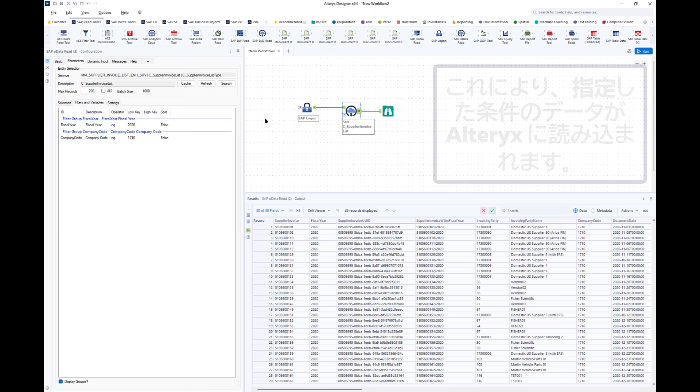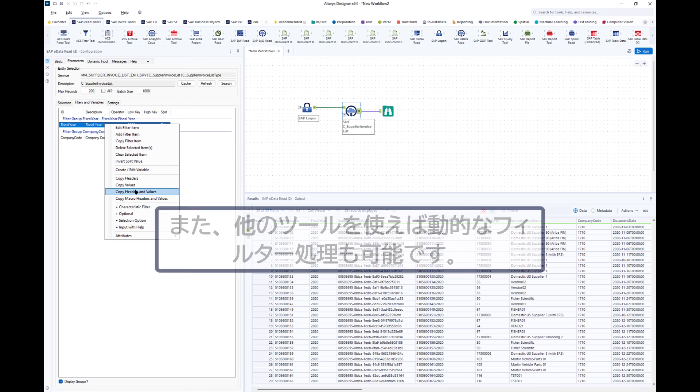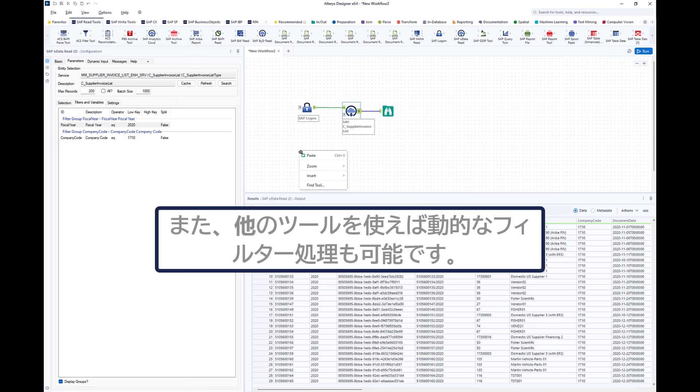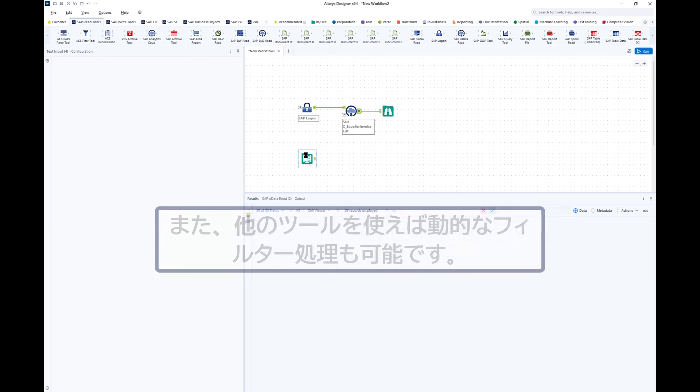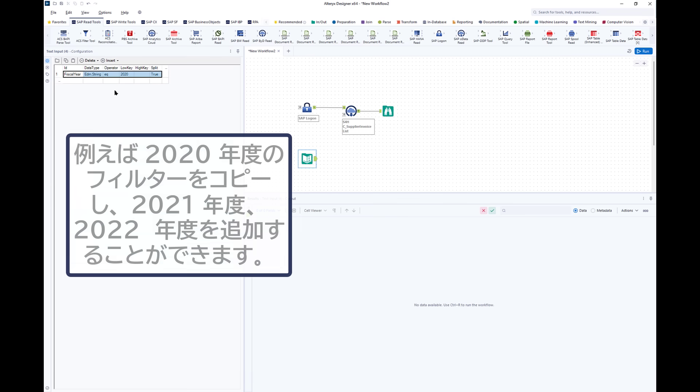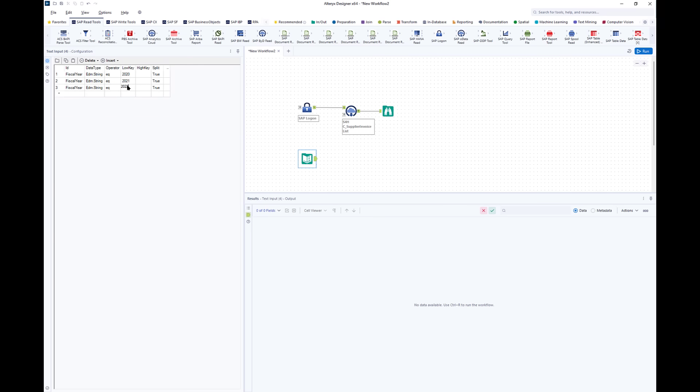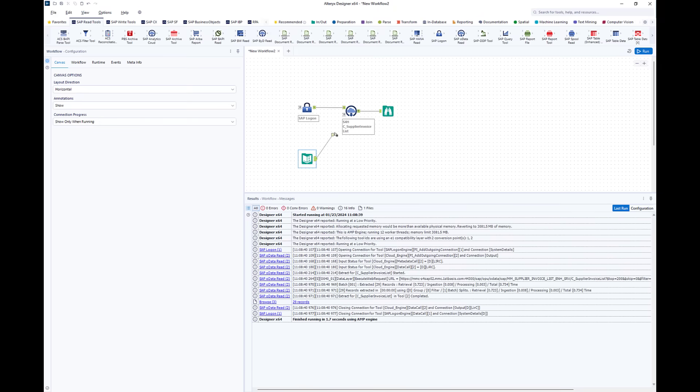So the easiest way to show that is to copy a filter that we already have, which you can see here. Year is equal to 2020. If I copy that several times, as many as I wish—three in this case but could be 300, it doesn't matter—we can inject these different filters: 2021, 2022 into the tool.